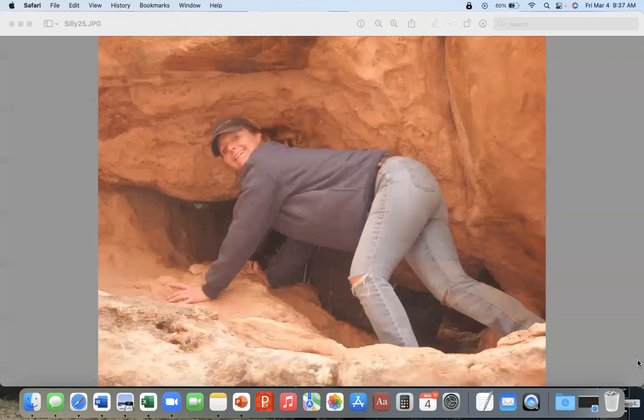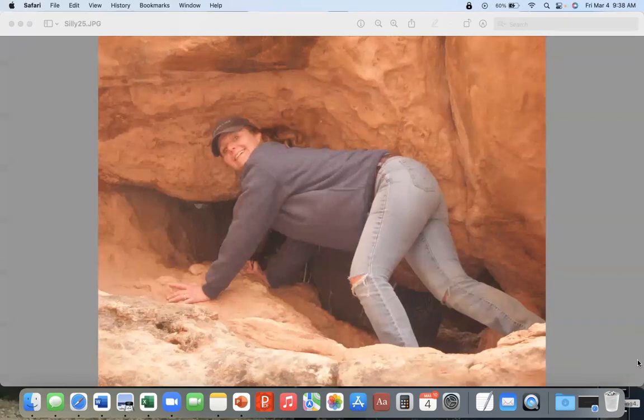What does that mean? That means we feel pain and we turn and run. We do anything not to feel the pain, and the ego stays in place.